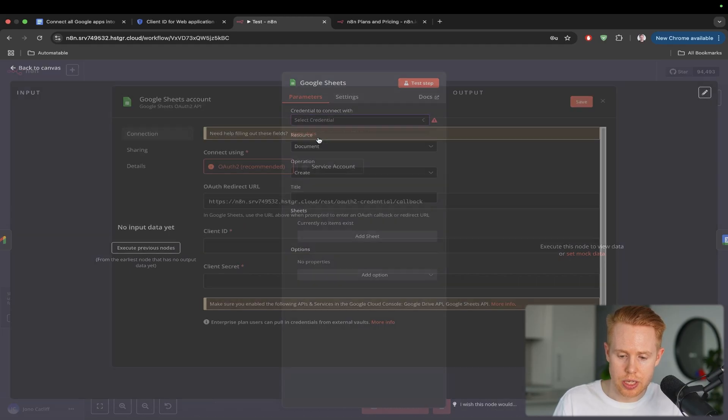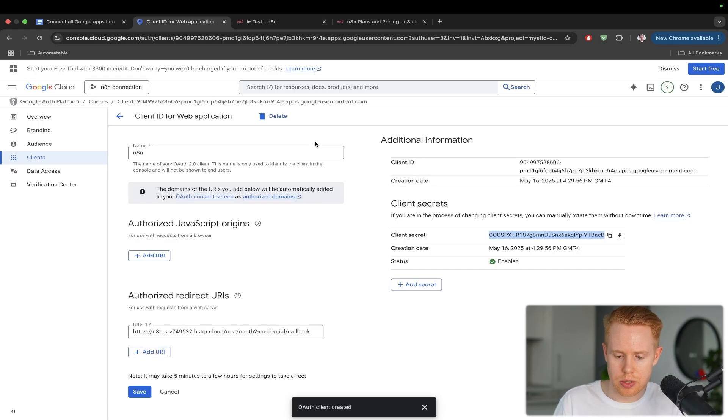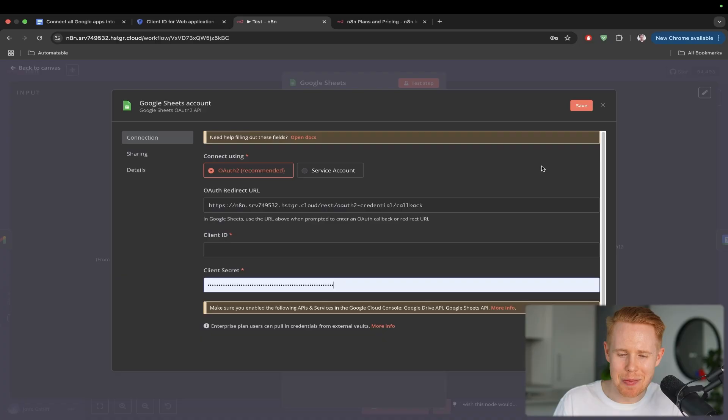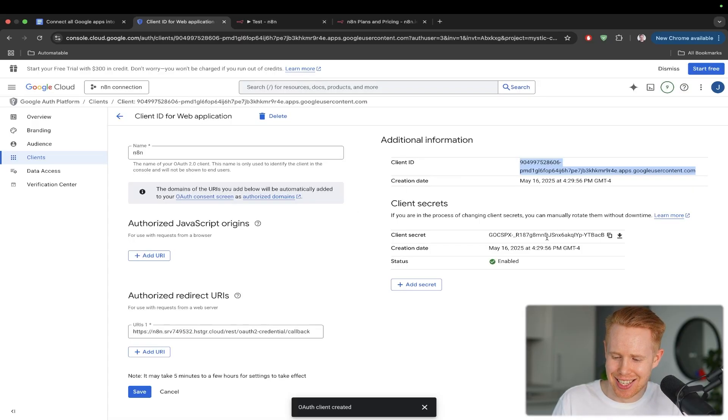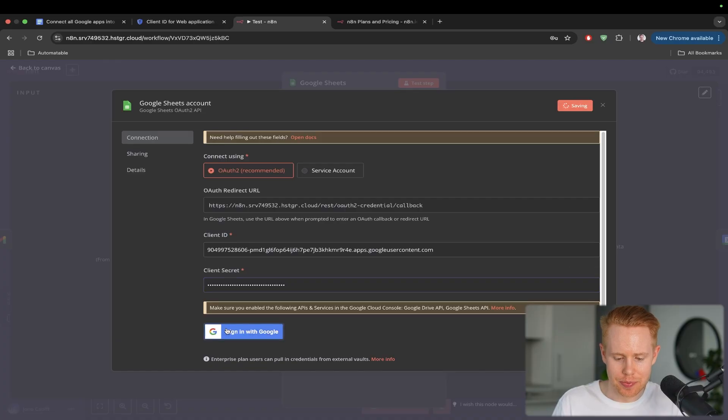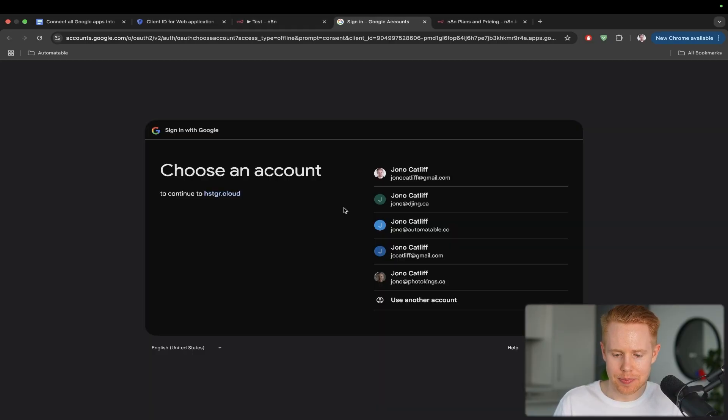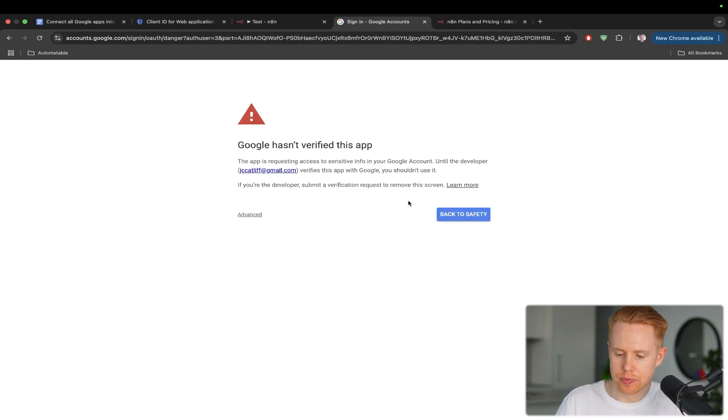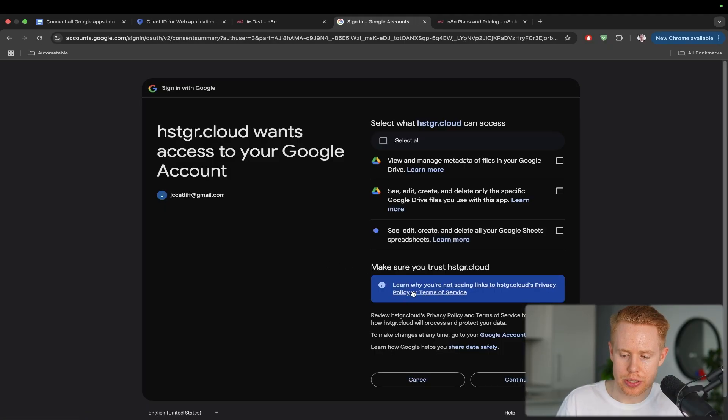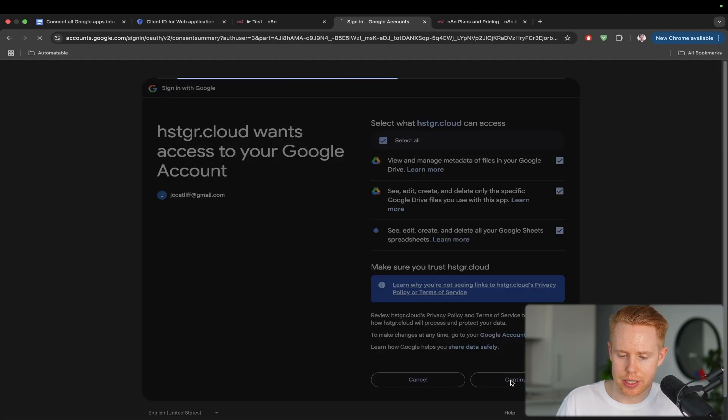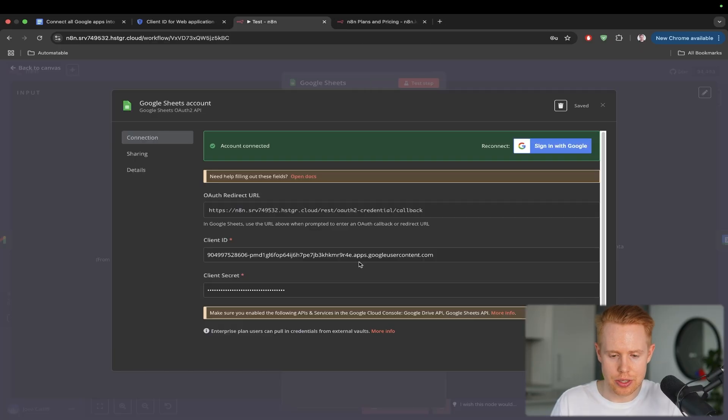Next one is Google Sheets, create credentials, and we will, you named it, do the exact same thing for the third time. And client secret as well. Sign in. Right account. Advanced. Go. Go to that link. Select all. Continue. And this is good to go.